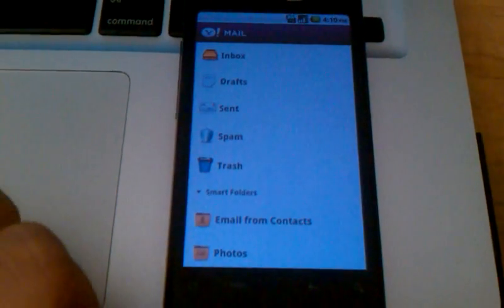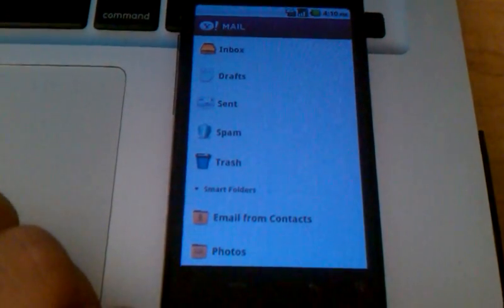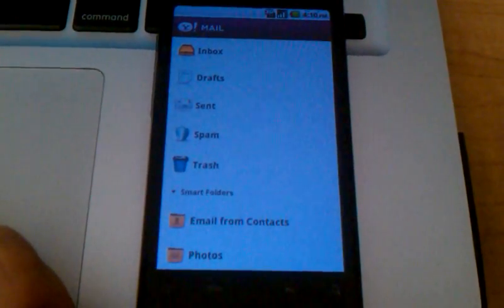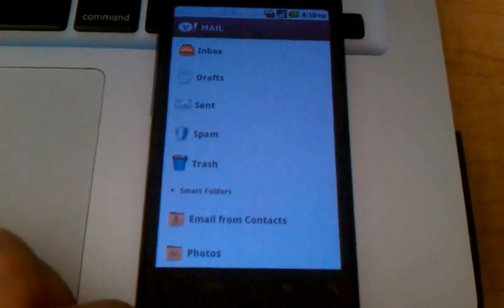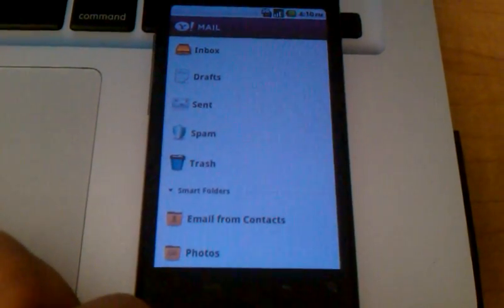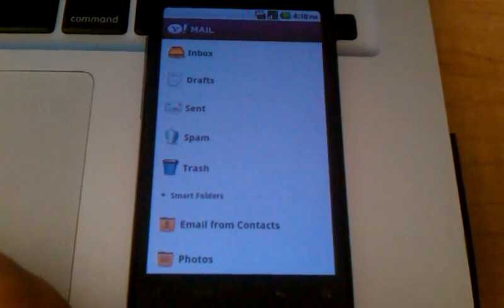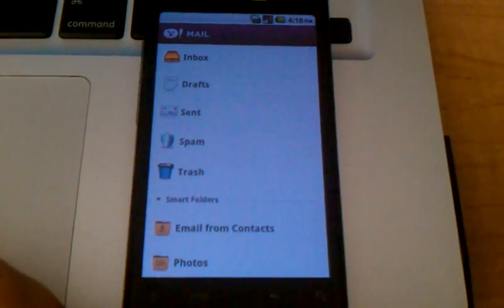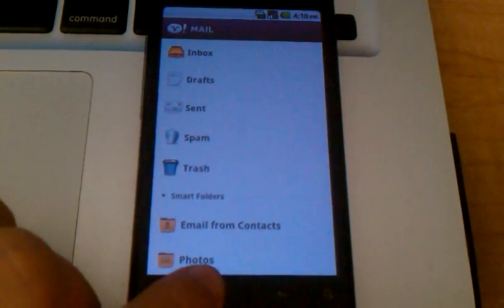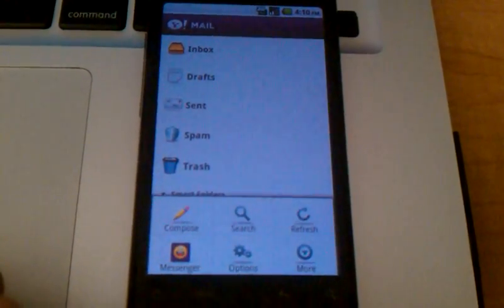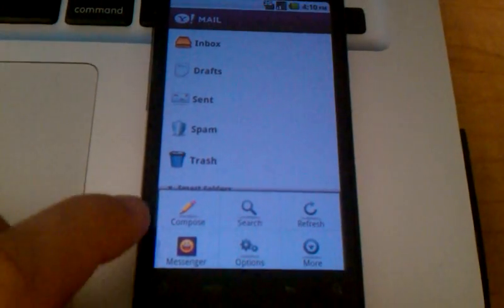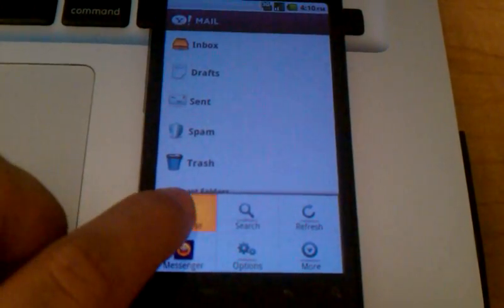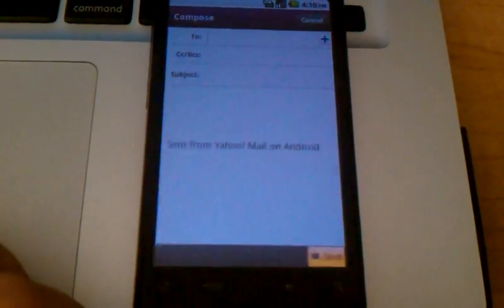So that's the basic operation. A few other things that you'll be doing with the phone or with the application will be composing new messages. You want to send out an email. So to do that, you just press the menu button on your phone. This box will show up, and you'll use the compose option here.